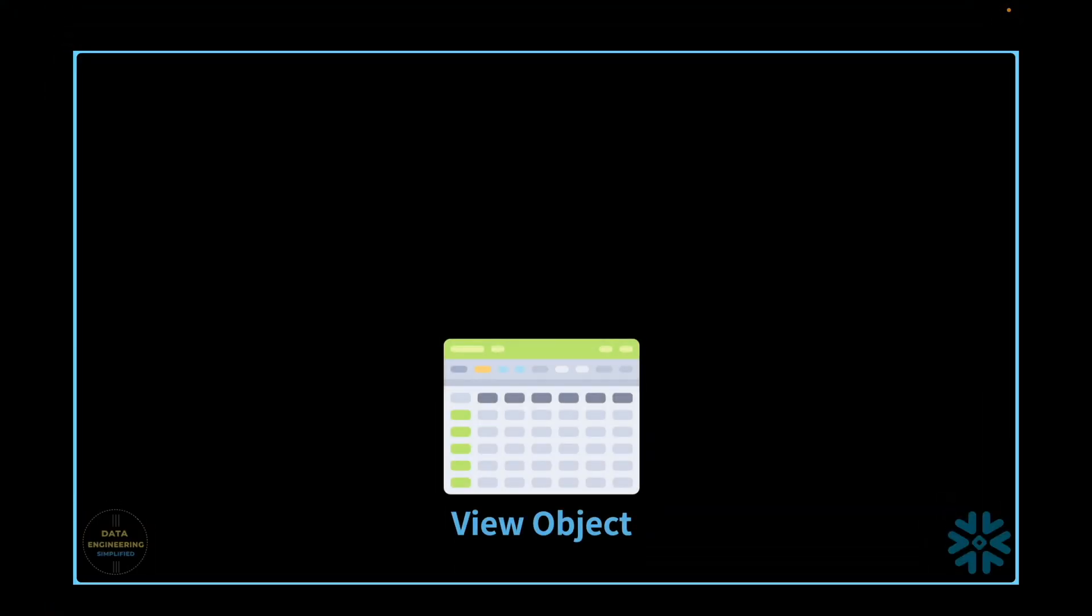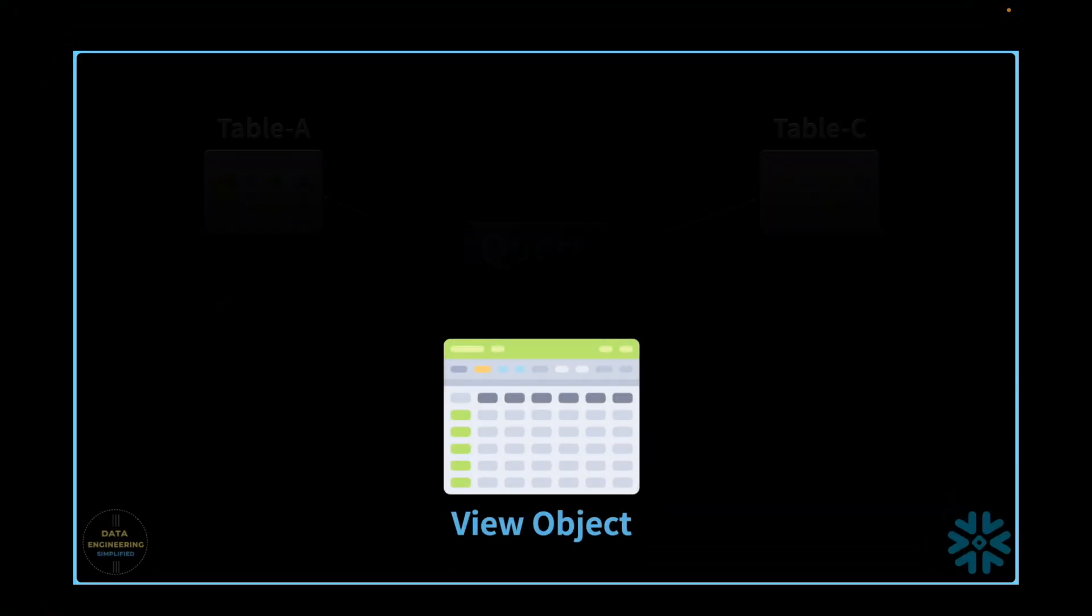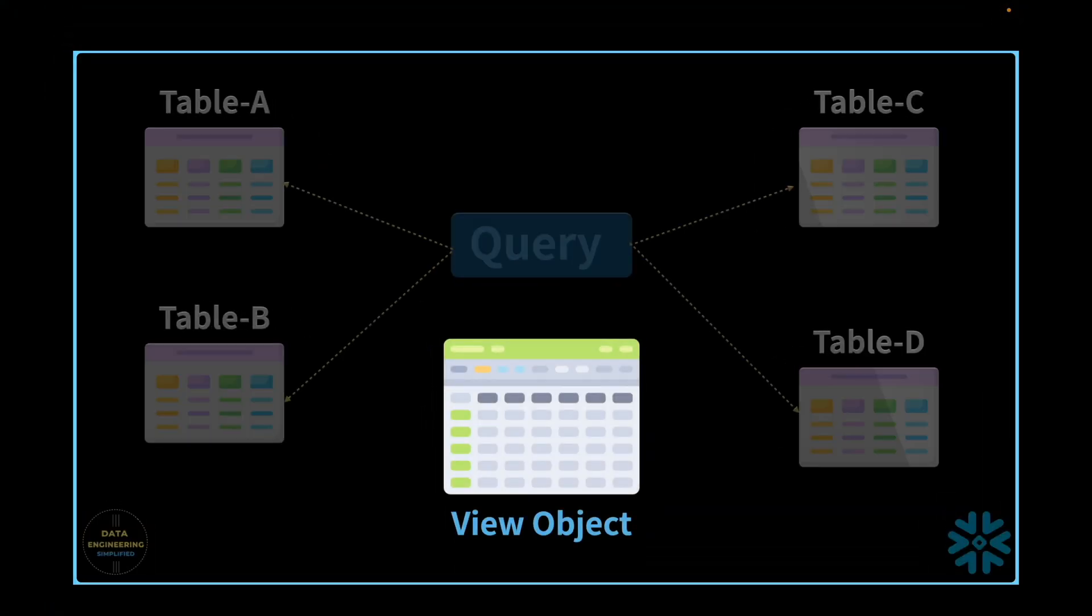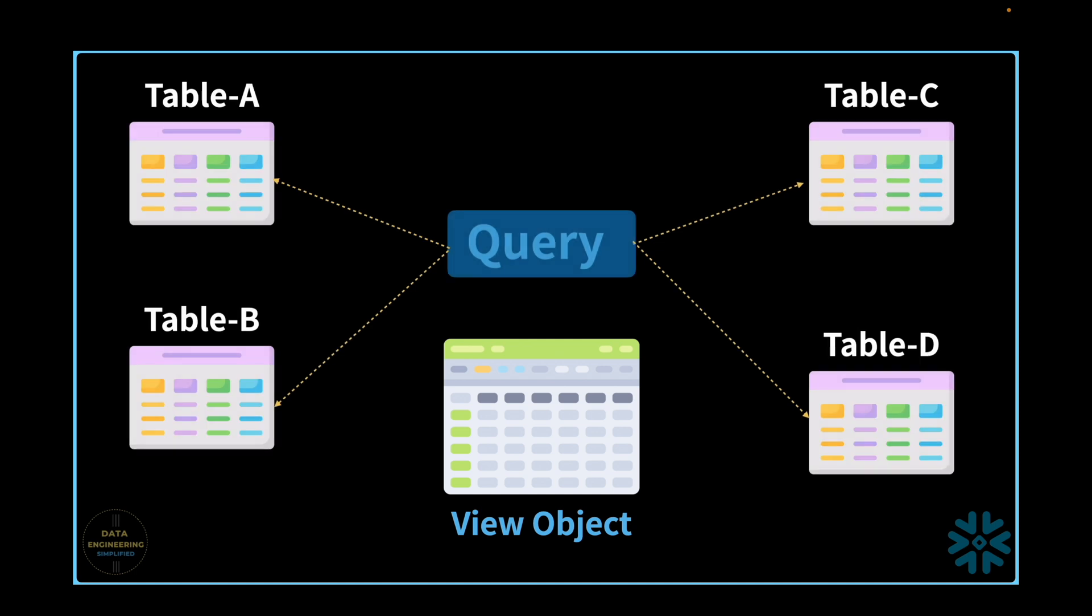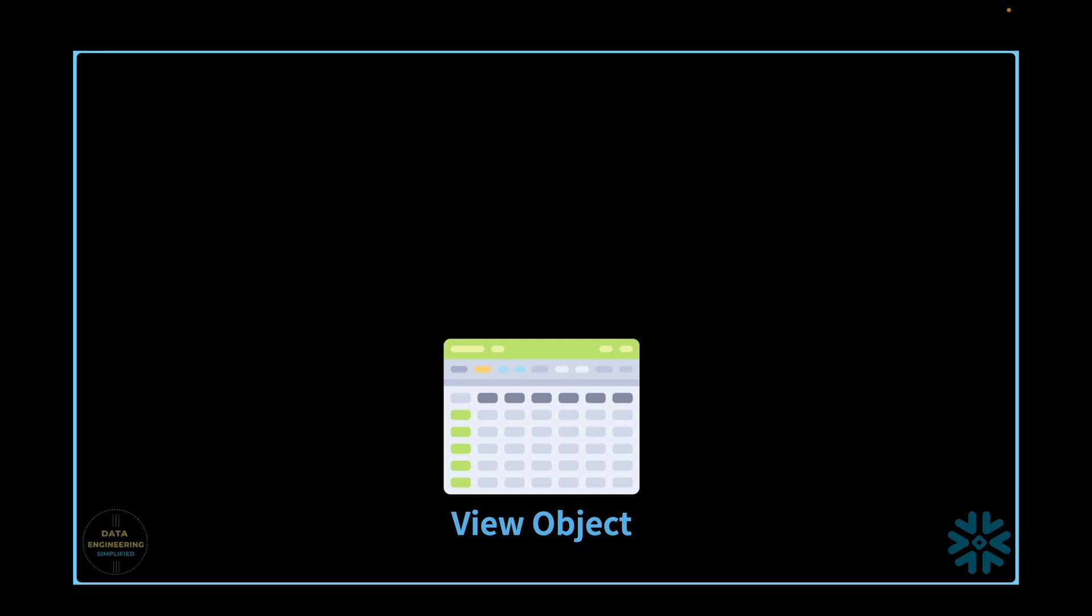A database view is a virtual table created by a query that selects data from one or more underlying tables. It does not store data itself but represents data as if it were a table. Views simplify complex queries and can present aggregated or calculated data.